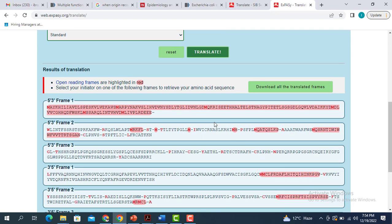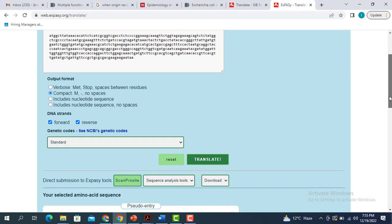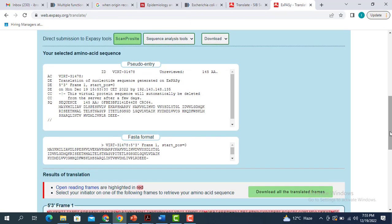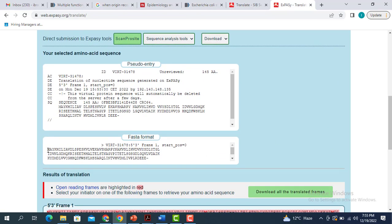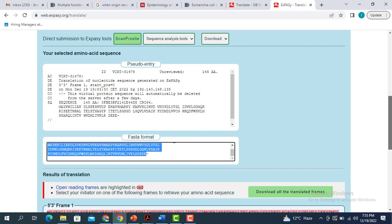What you can do next is click on the first methionine — this M is for methionine. It is going to give you further information on this particular protein. For example, you can get the FASTA sequence for this particular protein. This is actually the FASTA sequence of the protein for the DNA sequence that we just pasted in the box above.